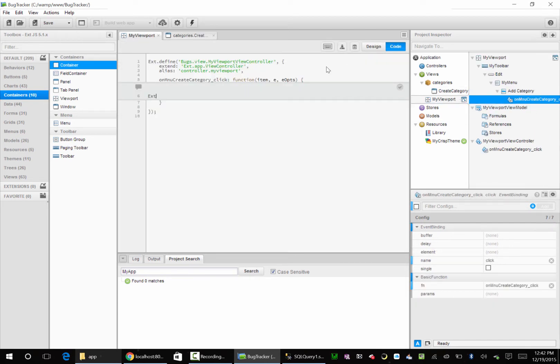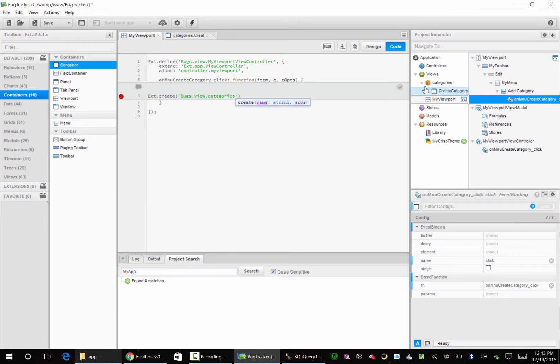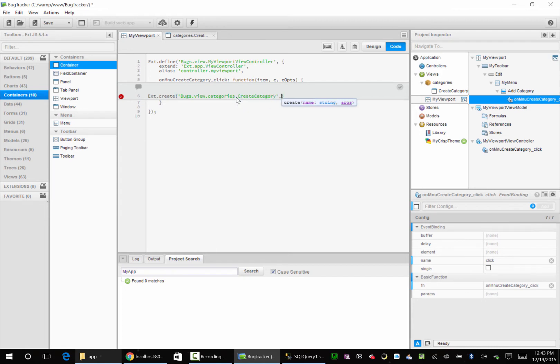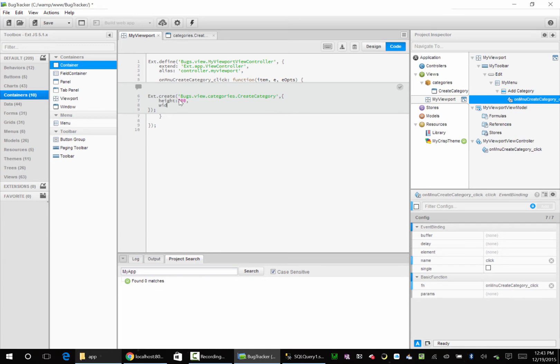We're going to see ext.create, and our application name is Bugs. I told you we're going to use that a lot. So this is going to be Bugs.View.Categories - that's him right here - dot CreateCategory. We're going to close off that single quote, put a comma, and then open curly bracket. Architect's going to automatically put that closing curly bracket. Now this is a statement, so we want to terminate that statement. And in here we could say we want height. This is going to use JavaScript notation - everything is a name value pair with a semicolon in the middle. So I could say like 300, and then I could do comma, width 200.